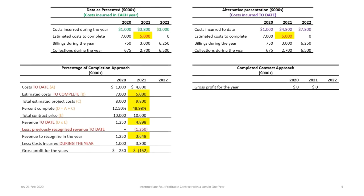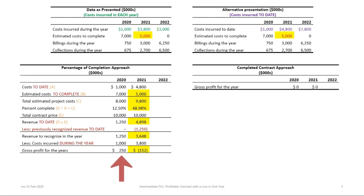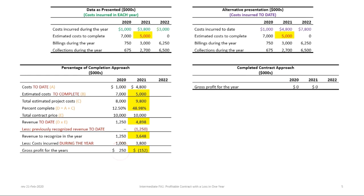Because we only made the change to the data in 2021, our gross profit and any of the calculations for the year 2020 remain the same. The gross profit under the completed contract approach is still zero, whereas it's $250,000 for the percentage of completion approach. Now in 2021 is where we introduce how the data changes.